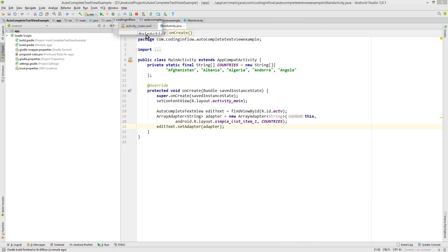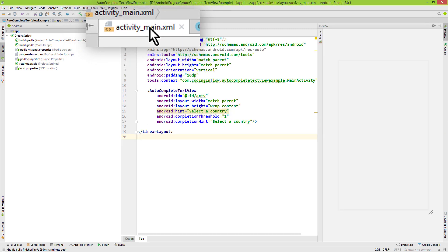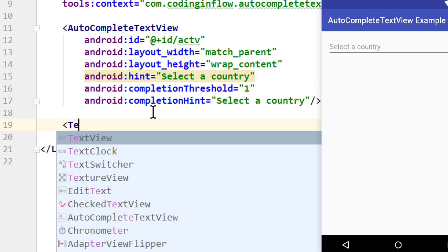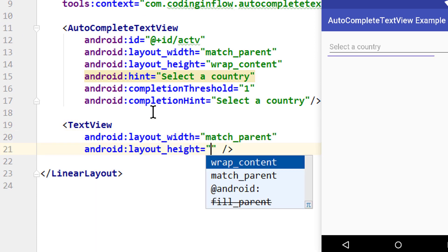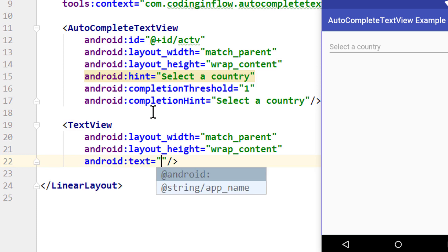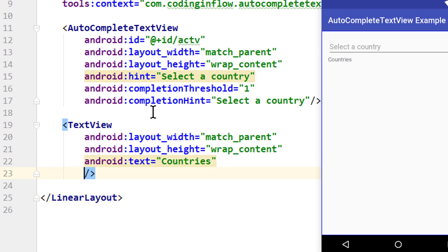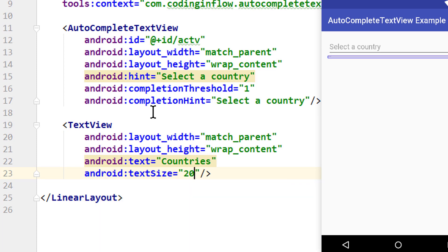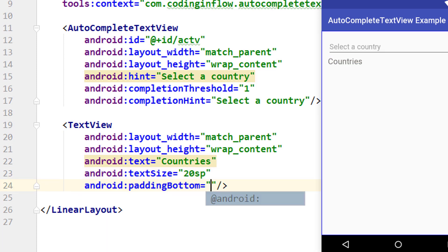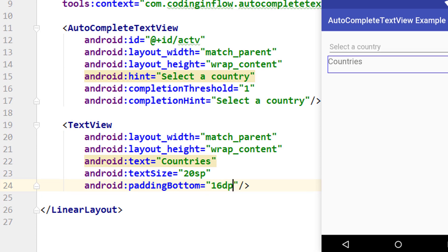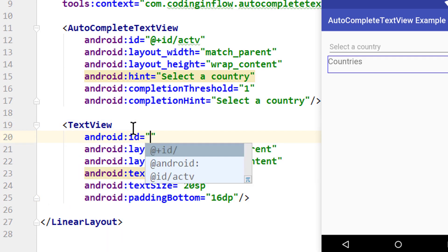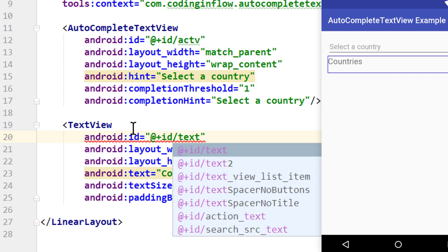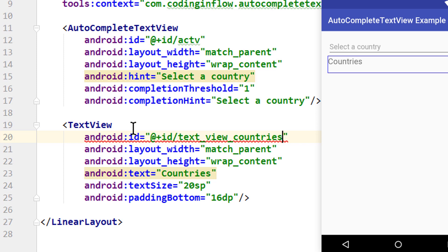Let's go back into our activity_main layout file. We'll put a normal TextView below our AutoCompleteTextView with match_parent width, wrap_content height, text set to 'countries', text size of 20sp, and padding bottom of 16dp. We also give it an id of text_view_countries.